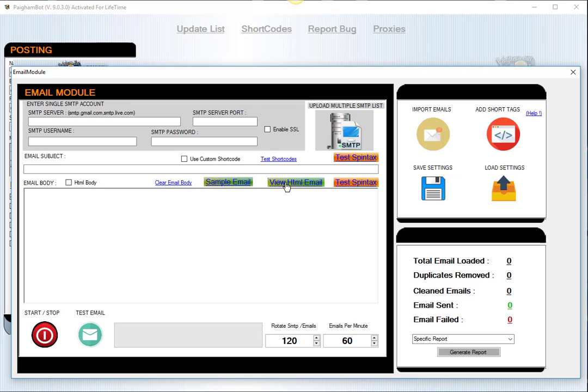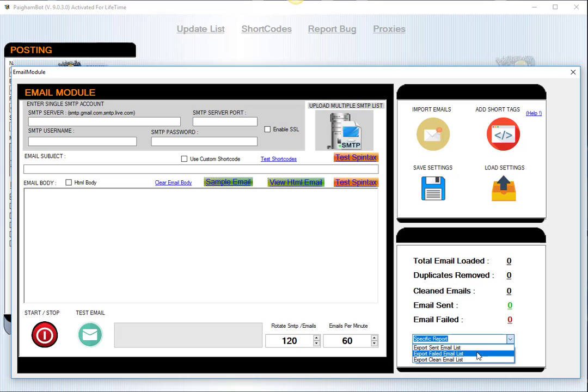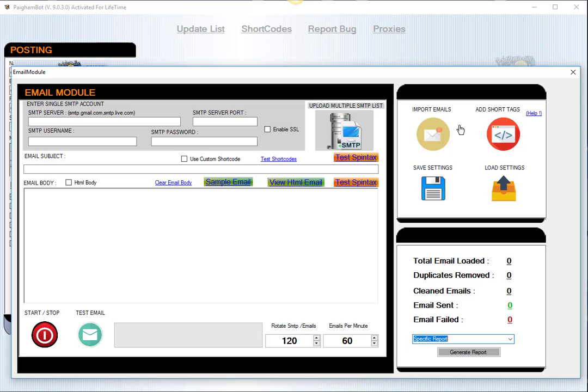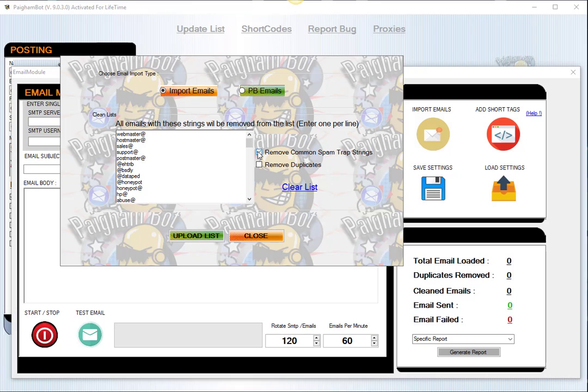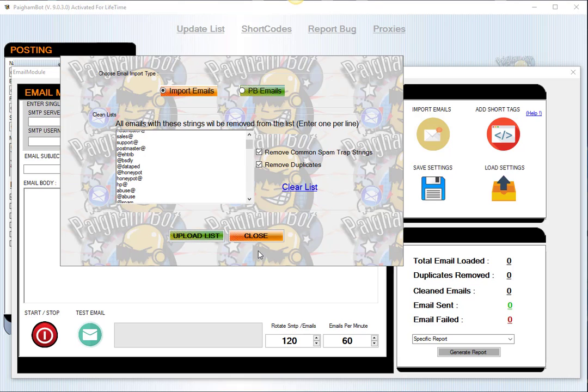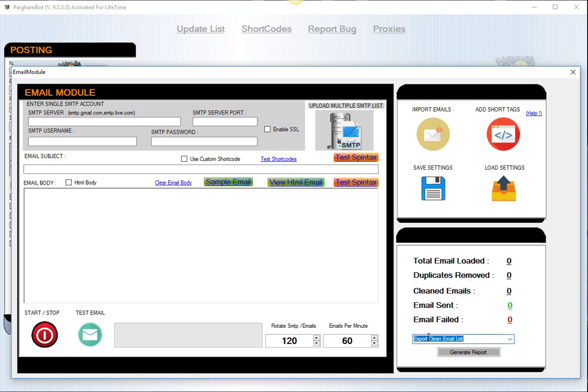Other features that we have in here as well is obviously to generate your reports. You can generate the reports for the emails that were sent successfully. You can export out your failed email list, and you can also export out a cleaned email list. So let's say you didn't even want to send emails, for example, and you just wanted to clean your email list. You can use this application really simply to upload your emails, select the common spam trap strings and remove duplicates, add any other additional strings that you may want, hit upload list. Then you're going to see in this section the number of emails that were cleaned out, and then you could go to the reports for export clean email list and hit generate report.